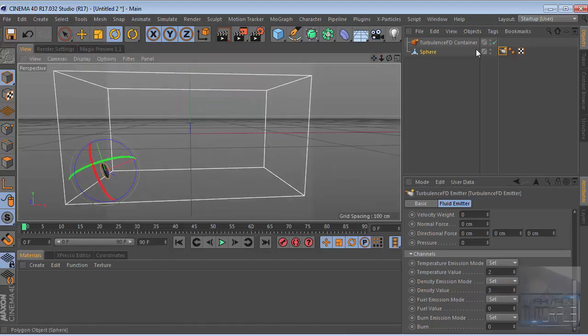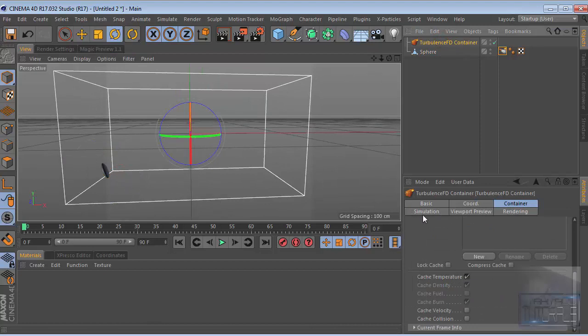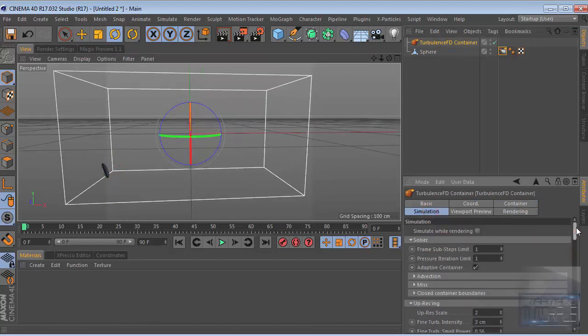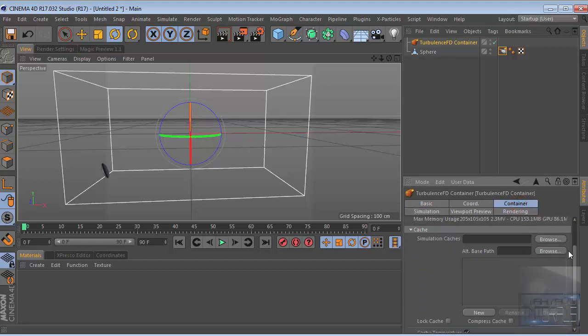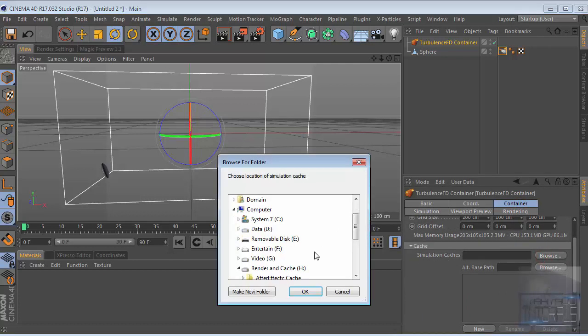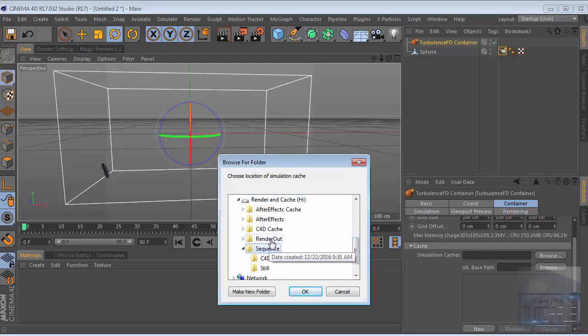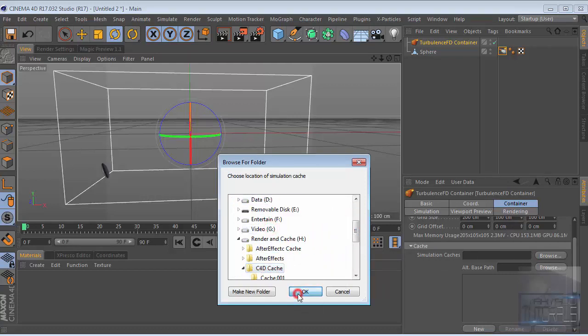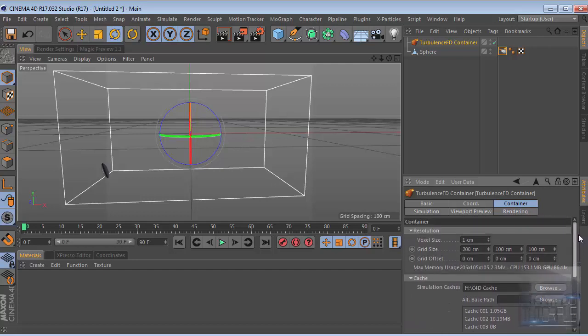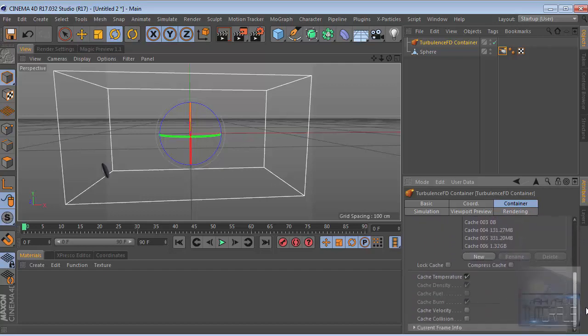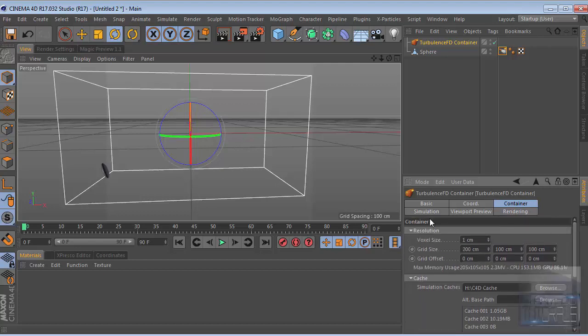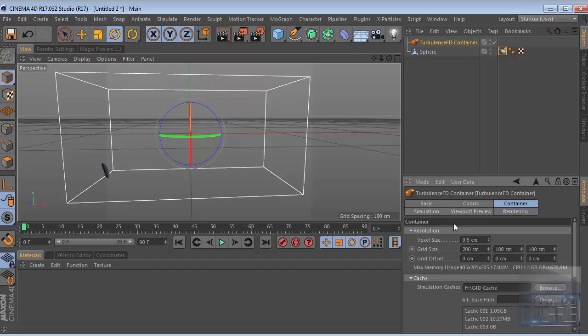Go to TurbulenceFD container - this is the most important part of this tutorial. Go to the simulation and then go to container. Let's decide where the simulation directory is. Go to browse, I have my folder here already. Then we change the voxel size to 0.5, the detail will be really high.